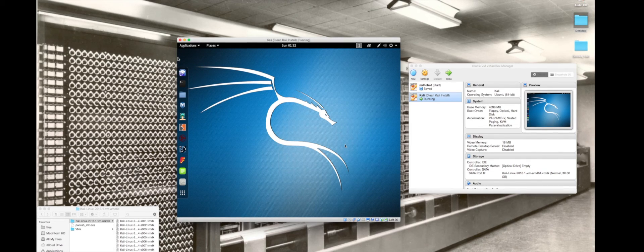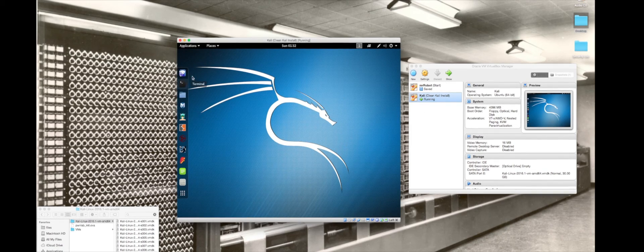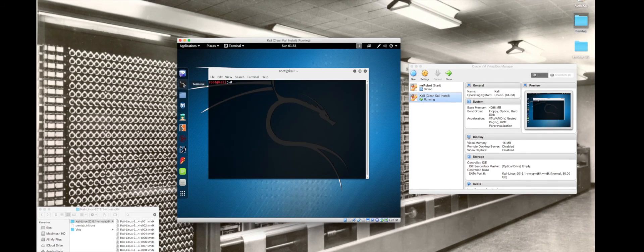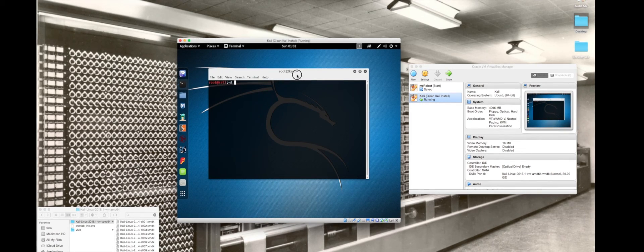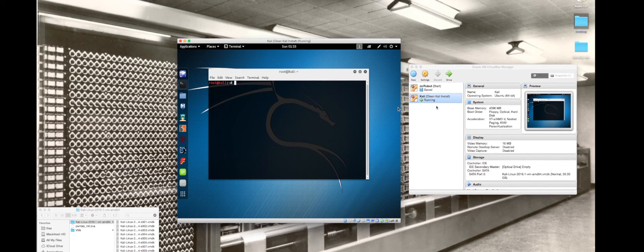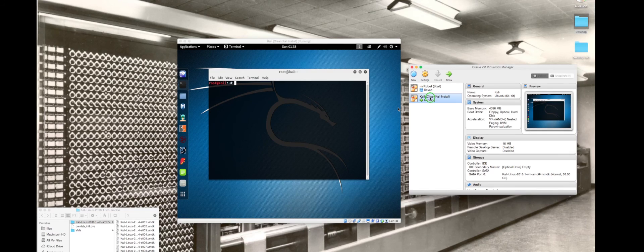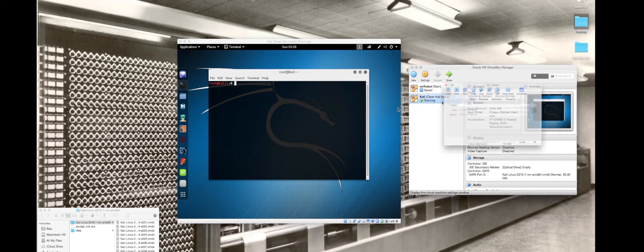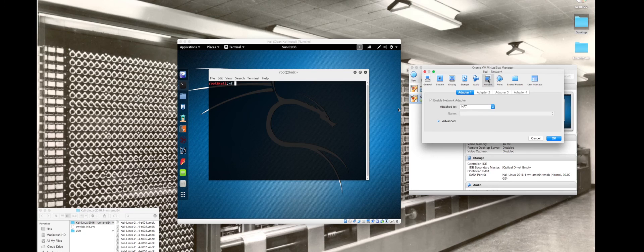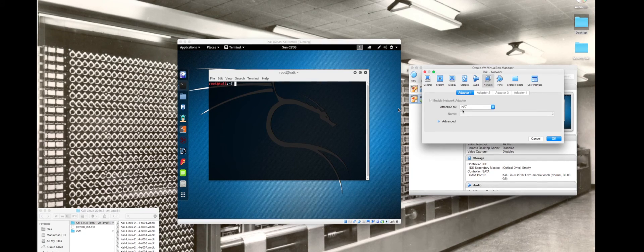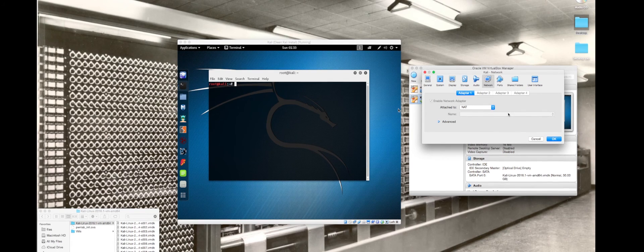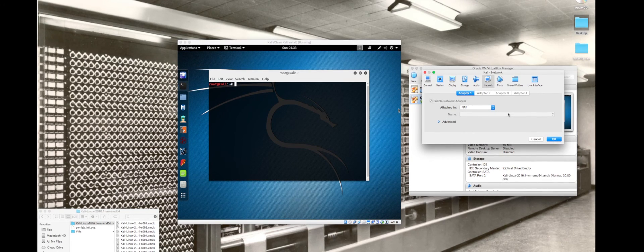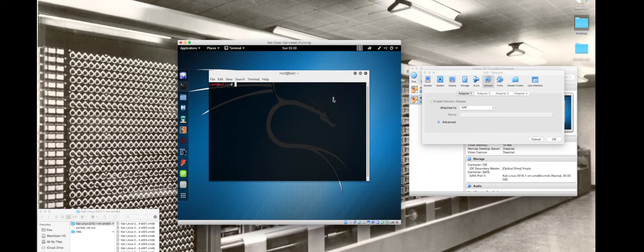Now that we have the snapshot done, one other thing I'm going to show you is if I go into settings for the Kali machine and go to network, I'm using network address translation. Basically this is piggybacking off the internet from my computer out to my router and out to my ISP and the internet.